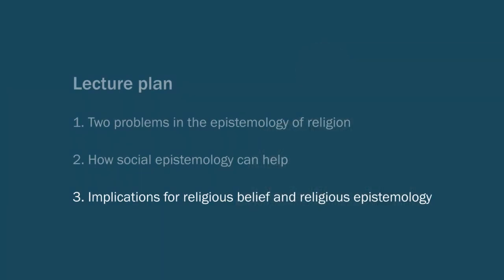Part three of the lecture, the last part, I'll explore some further implications for religious belief and for religious epistemology. That is, some further implications for adopting this social turn in religious epistemology.